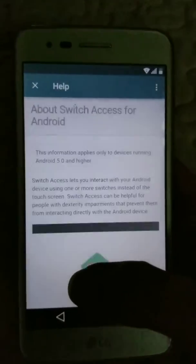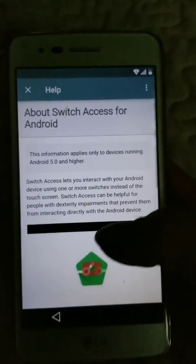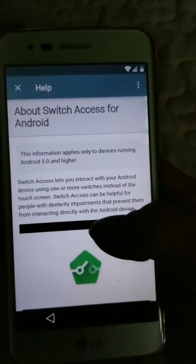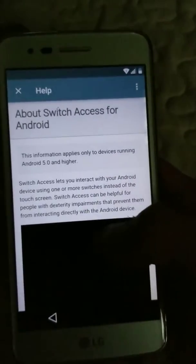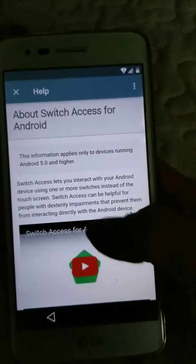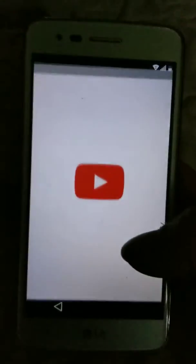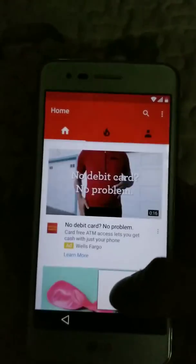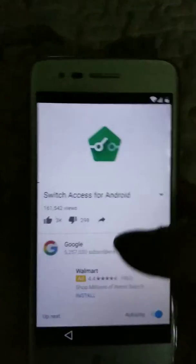Switch Access — watch the video. Nope, don't watch the video. Click on it and it will take you to YouTube. Okay, so we're at YouTube now.